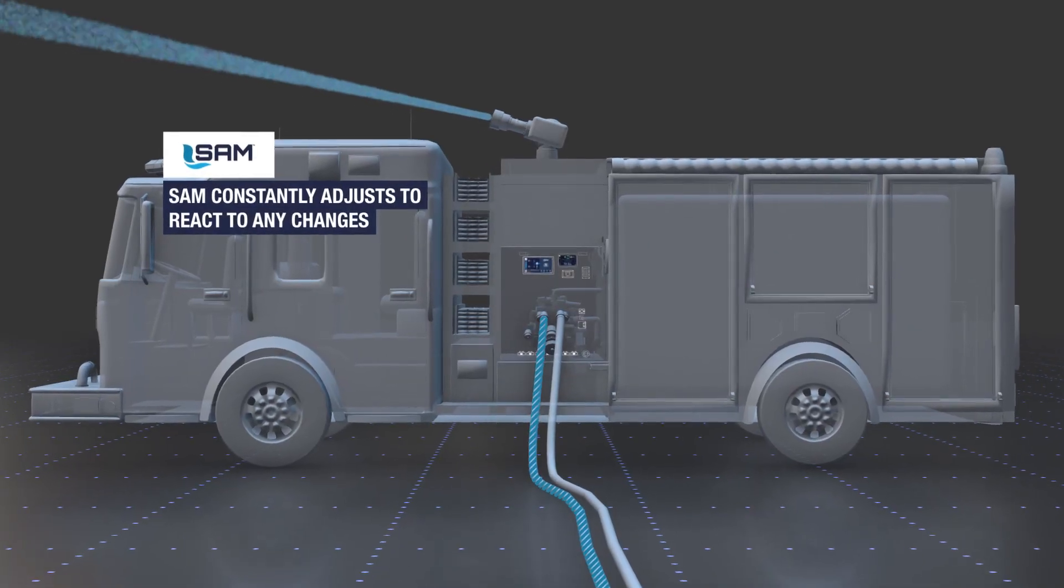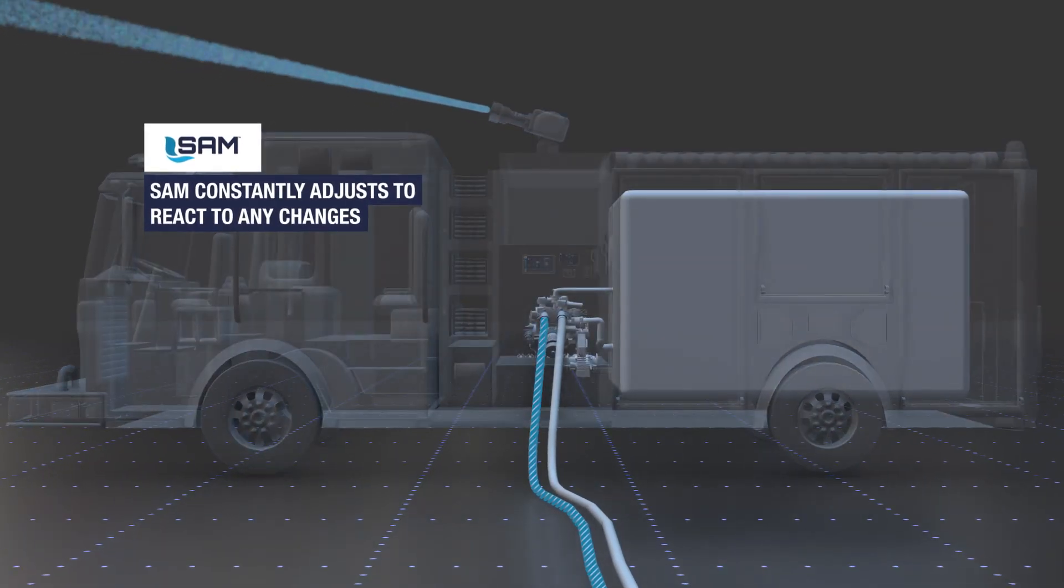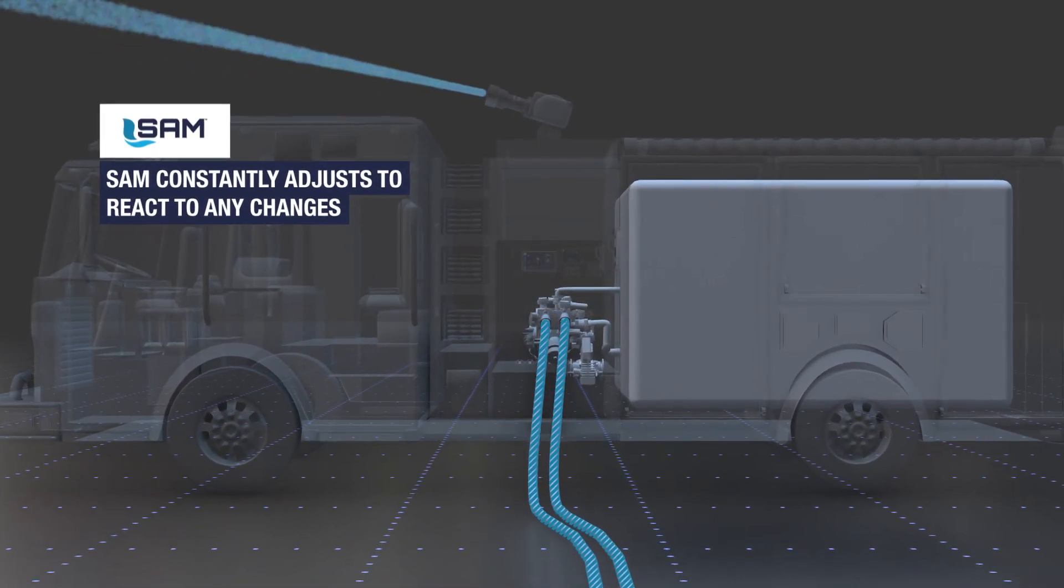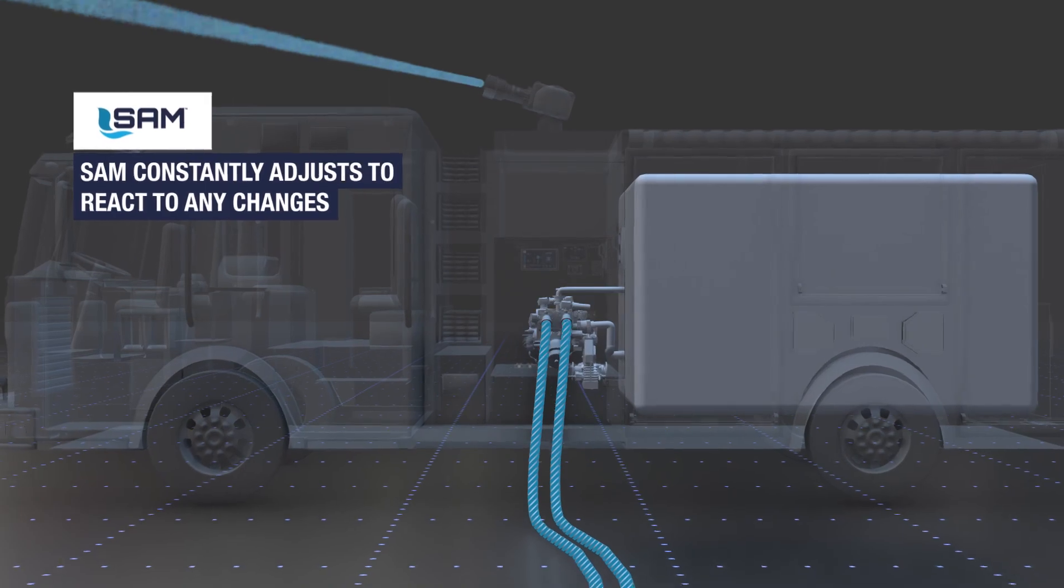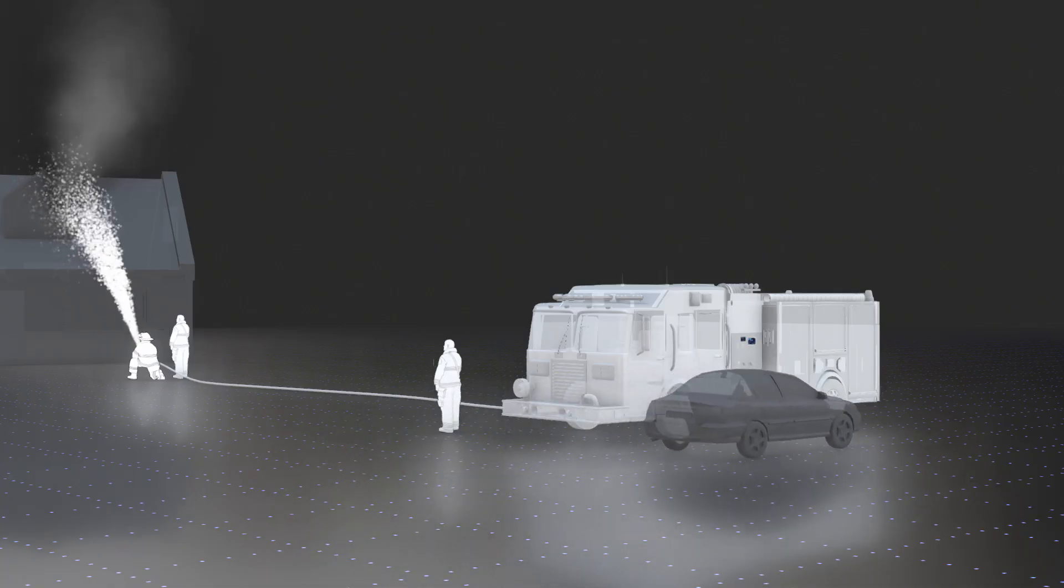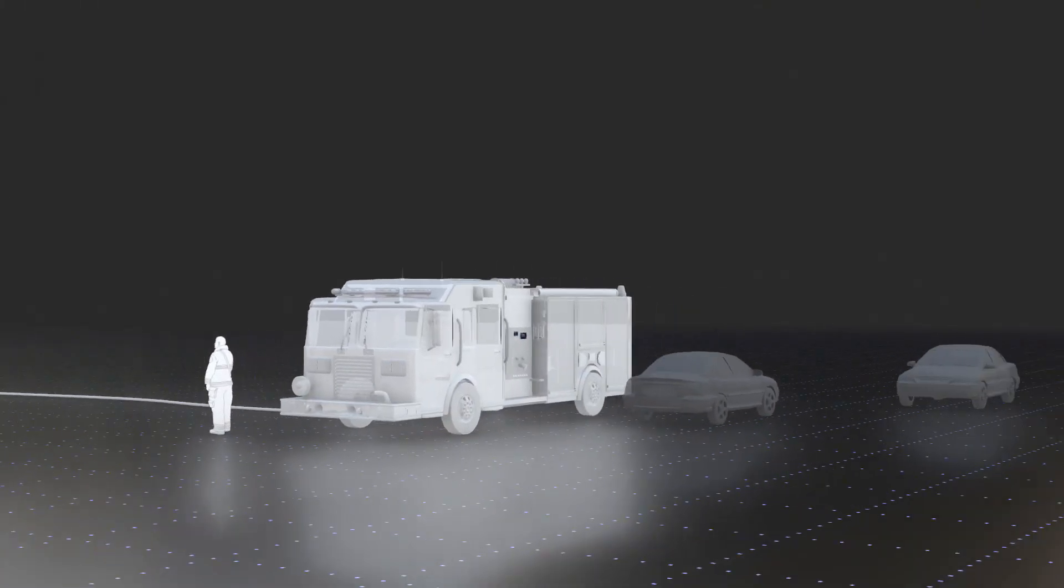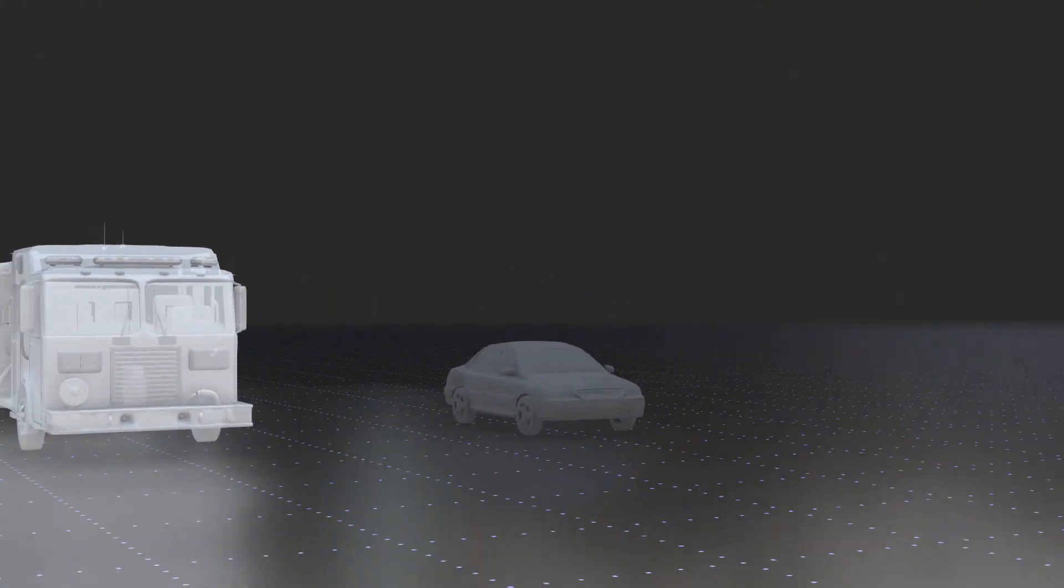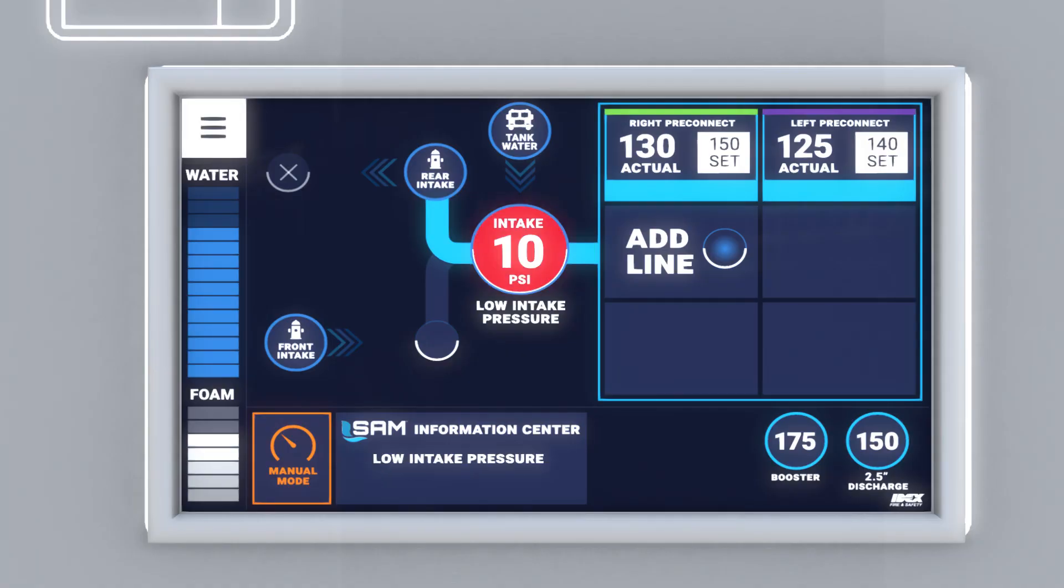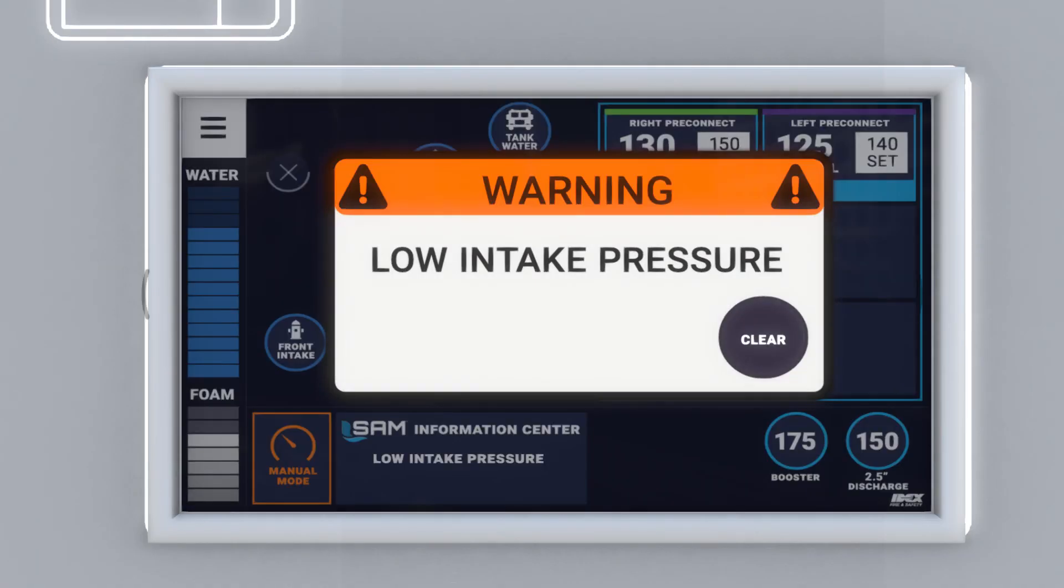SAM constantly adjusts engine speed and valve positions to react to any changes during fire ground operations. SAM becomes part of your crew, safeguarding and alerting you if there is a problem with water flow or equipment. Warning! Low intake pressure.